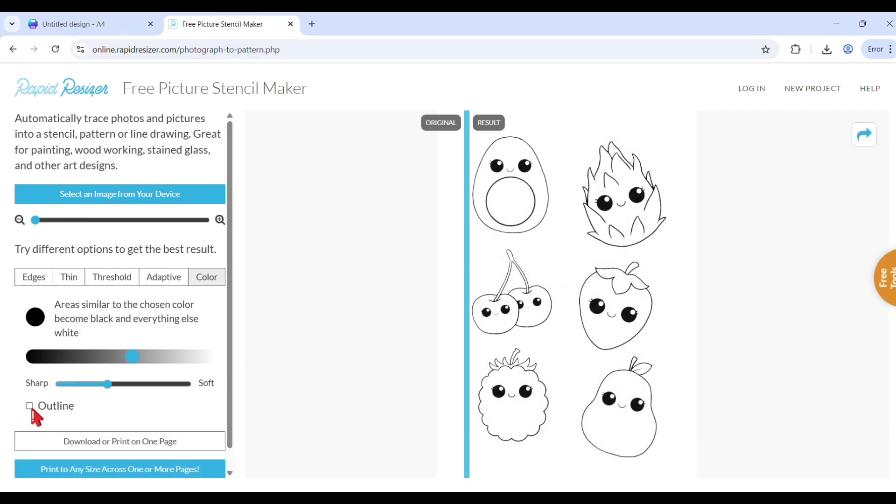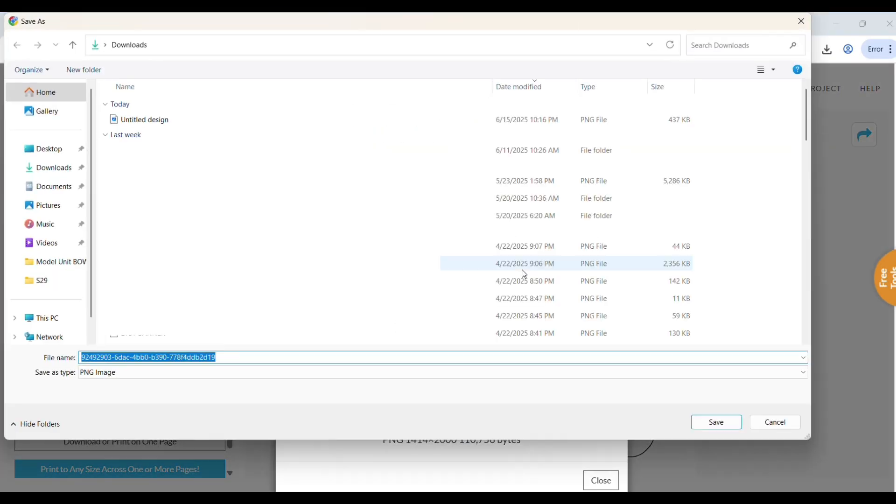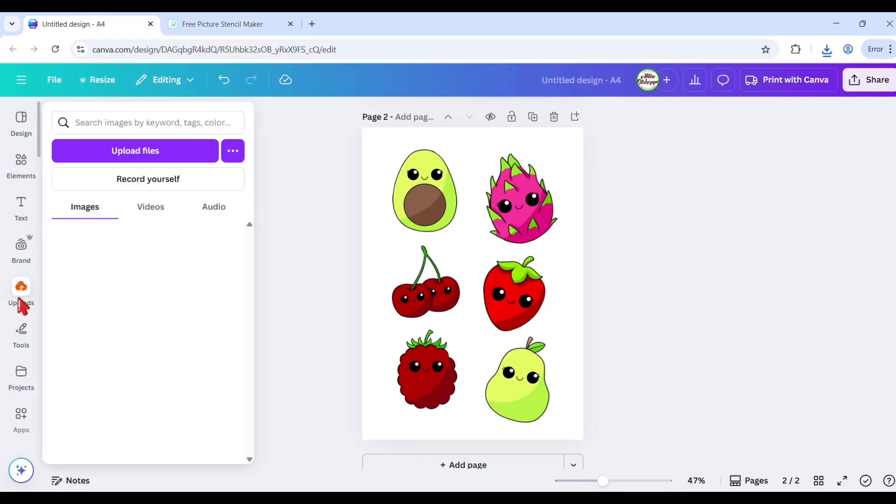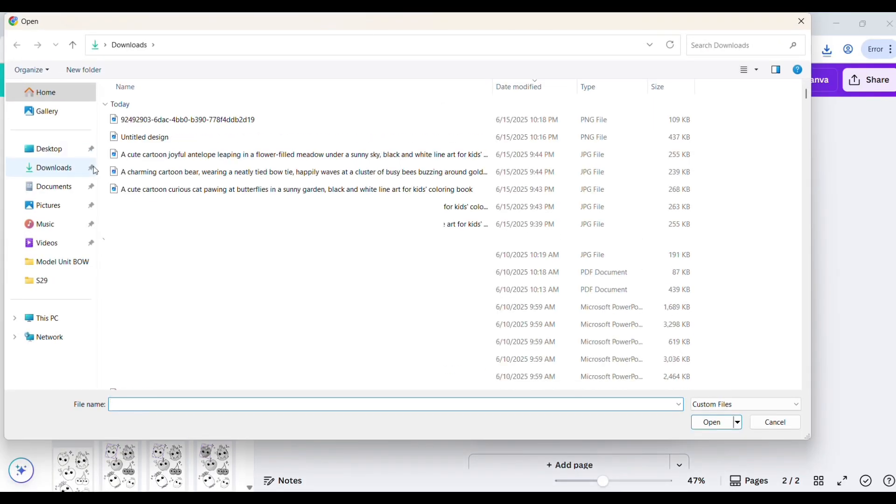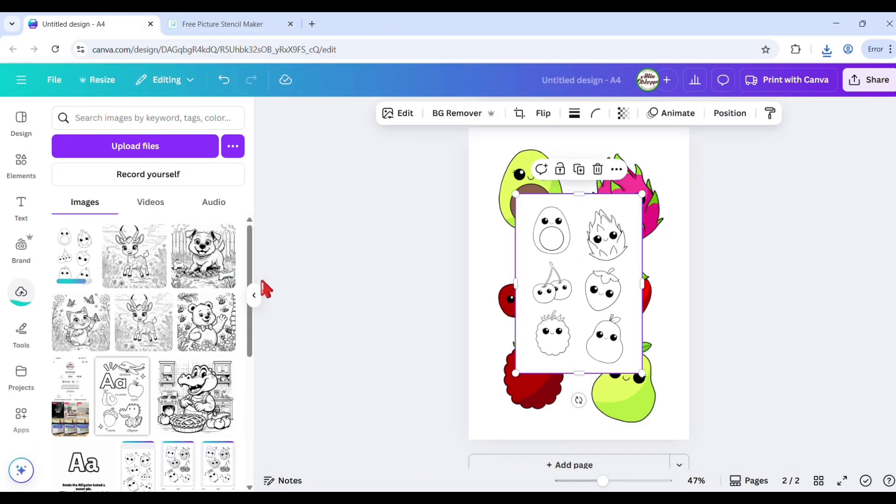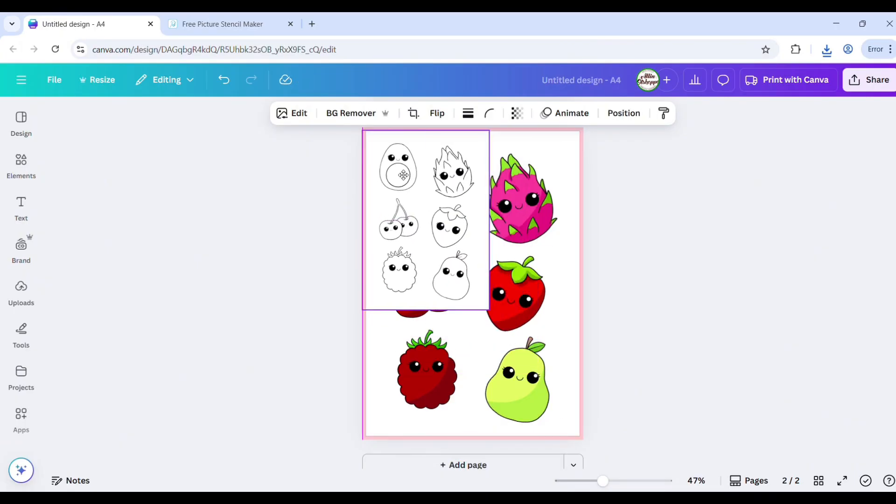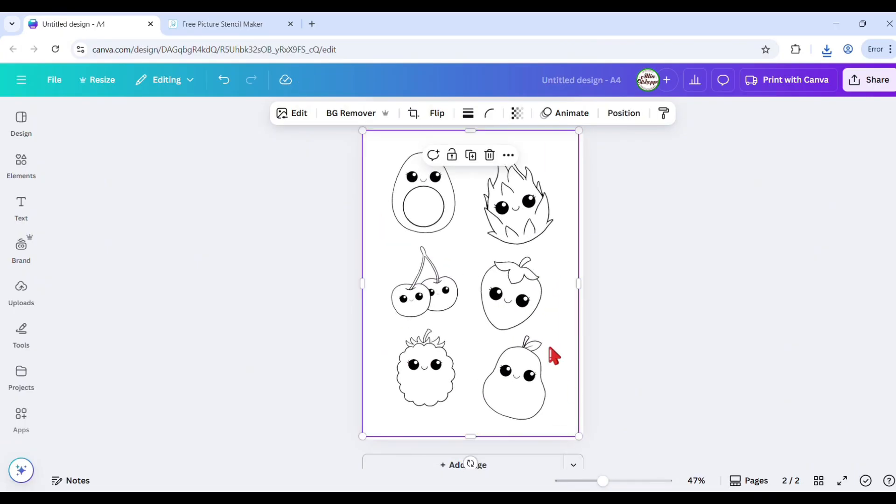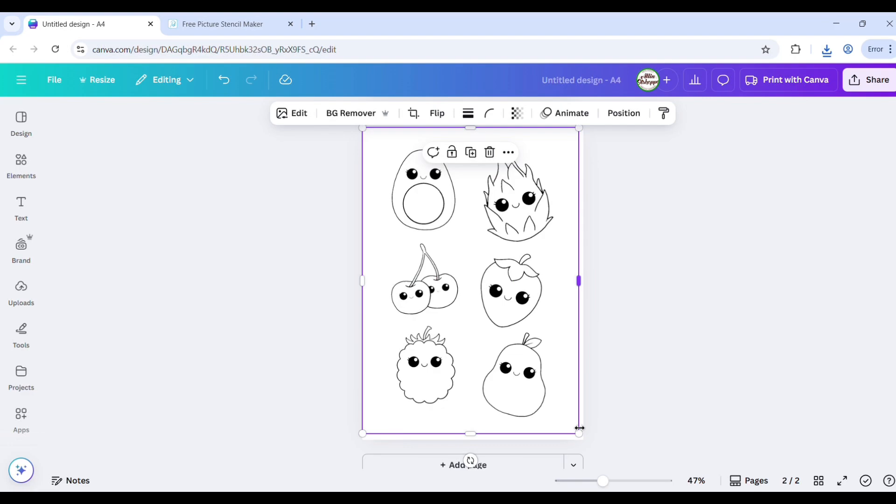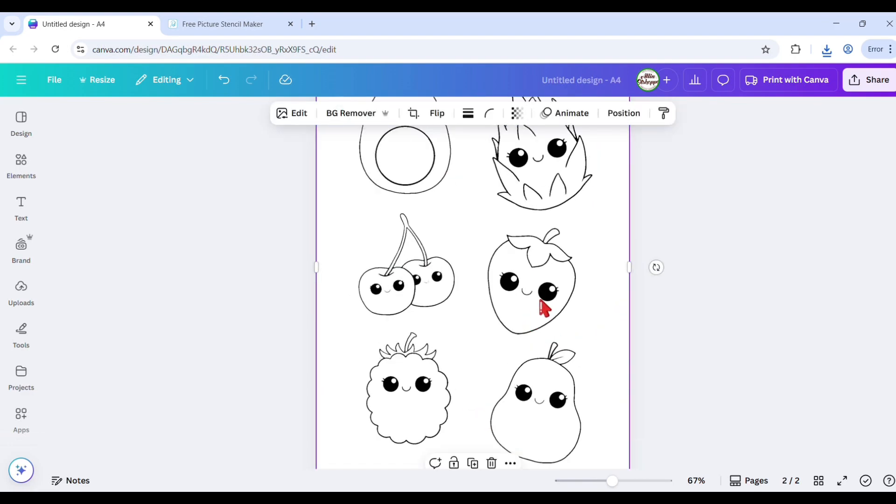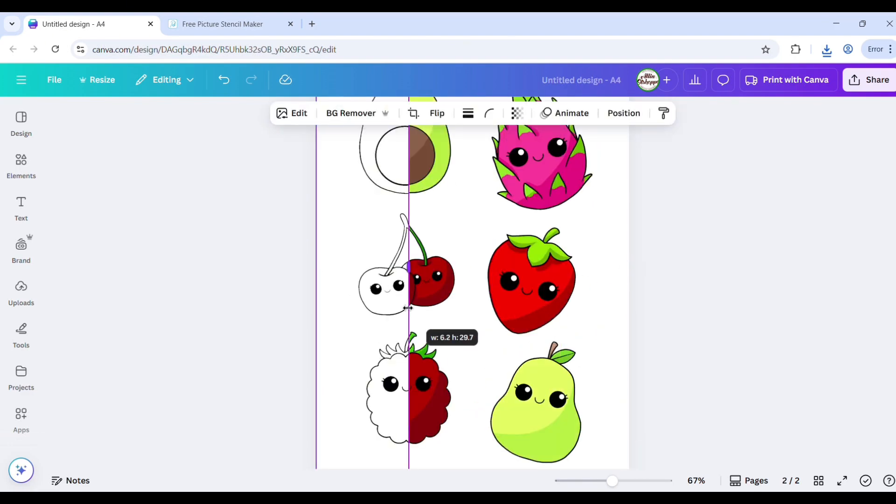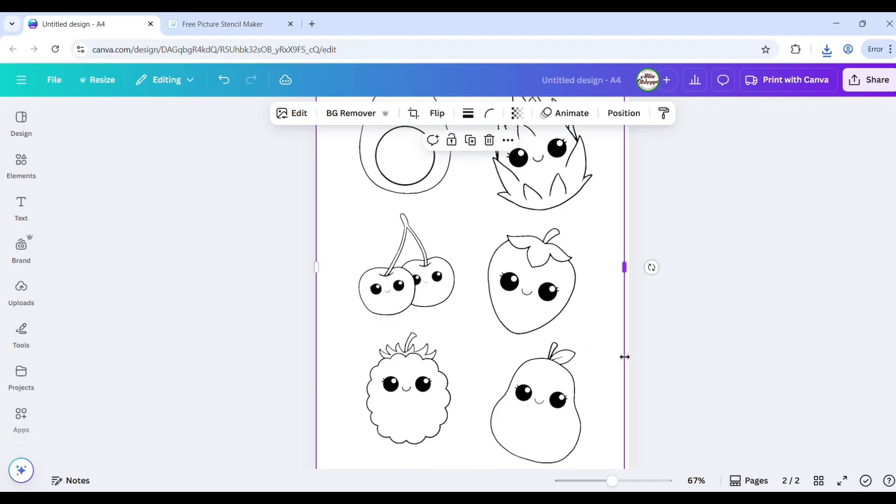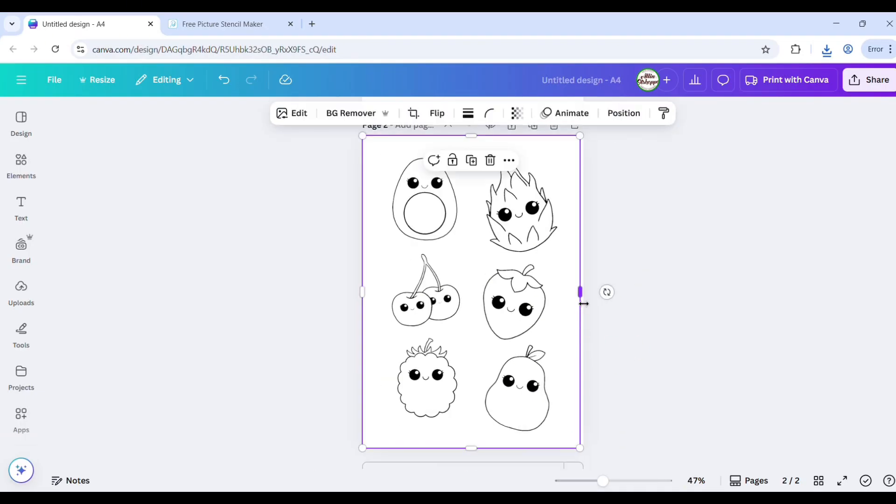If you got your desired image, click on download the page. Go back to Canva and upload the image from rapid resizer. You can use an image upscaler if needed. And that's our second method.